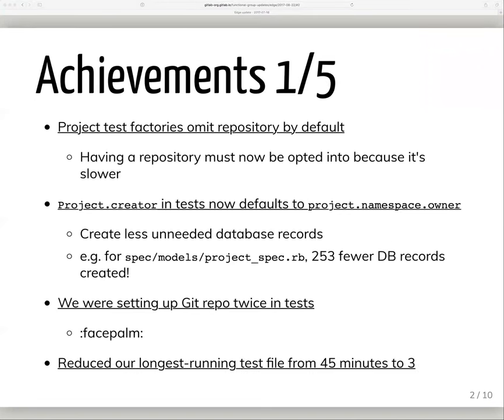Because a project is so central to just about everything, we create a lot of them during our automated tests. Previously, every project that got created came with a real populated repository unless you explicitly said you didn't need one. Most of our tests don't need one — for example, if we're testing issues, those need to be associated to a project but never touch the repository. We've now inverted this so you only get a repository if you explicitly ask for one. Creating a project without a repository is about two times faster than creating one with it, so this is a good change across the entire board.